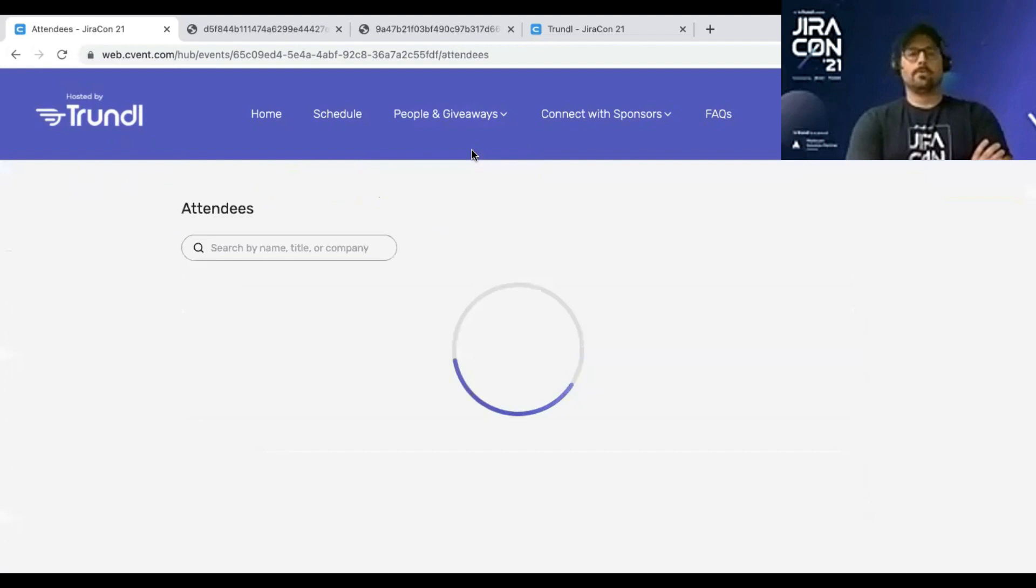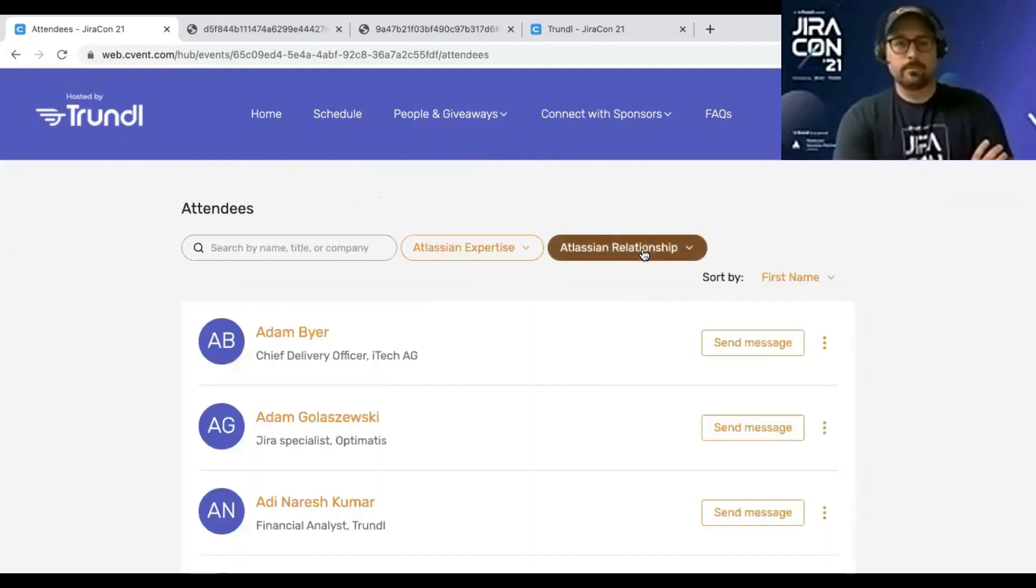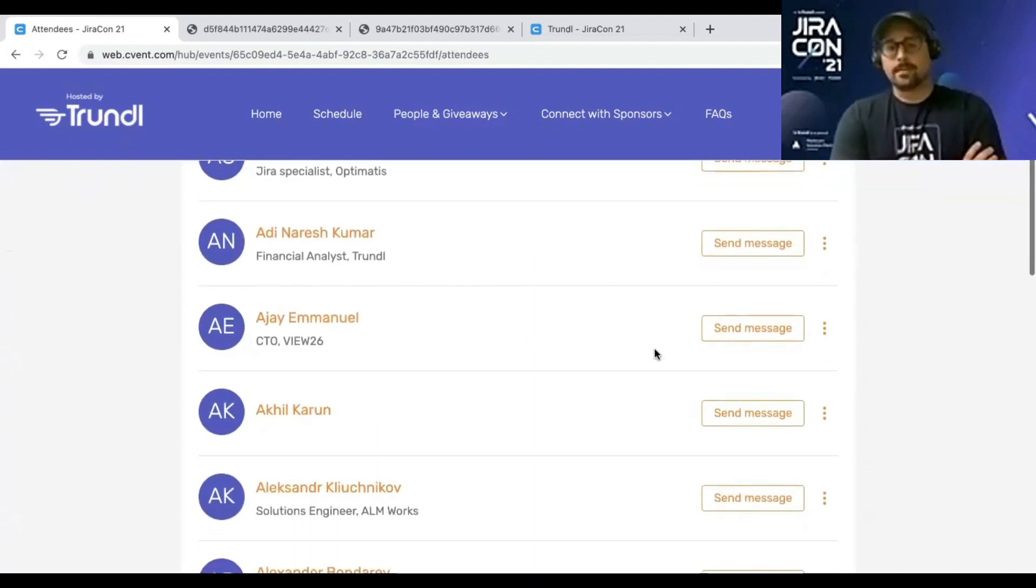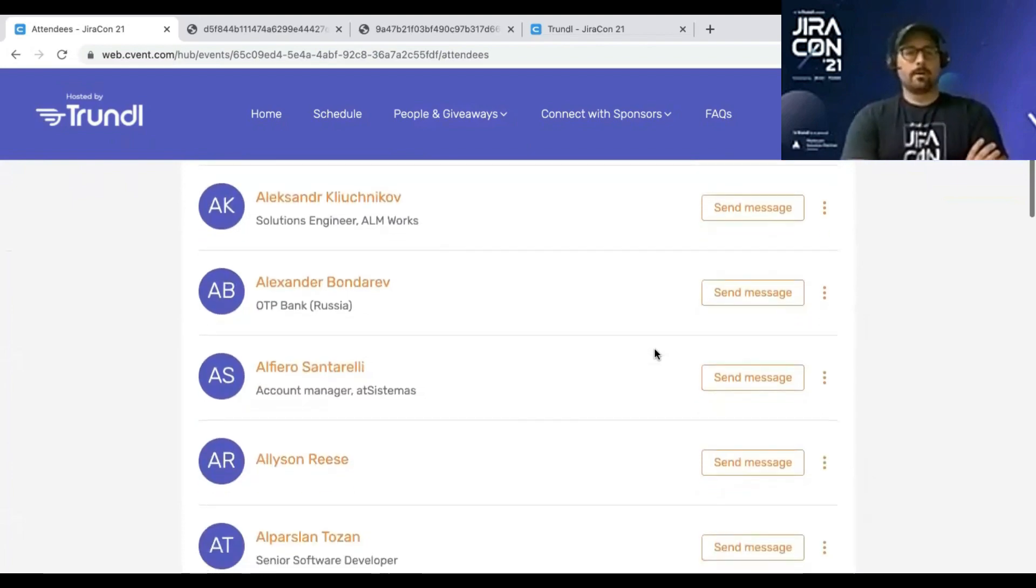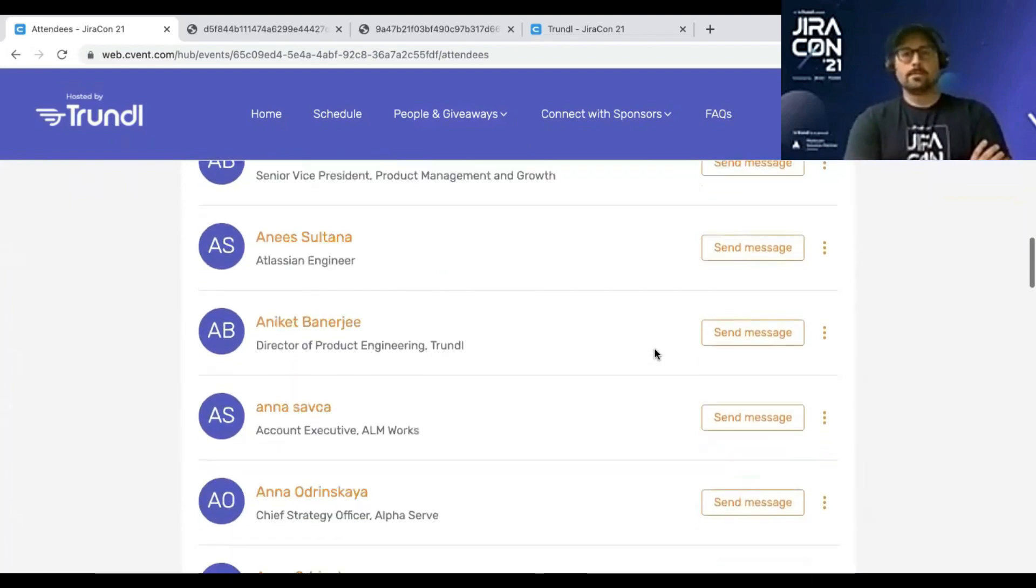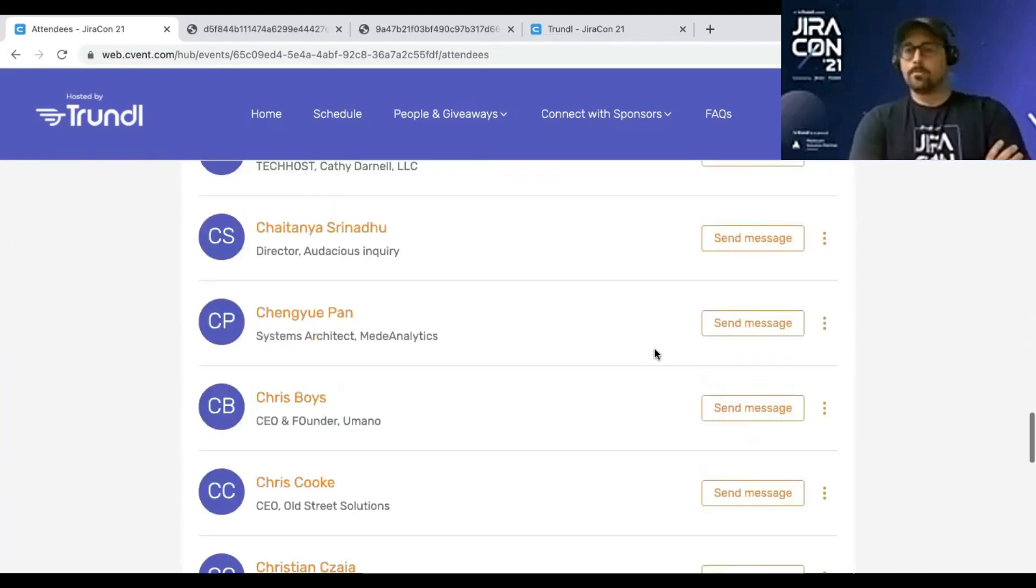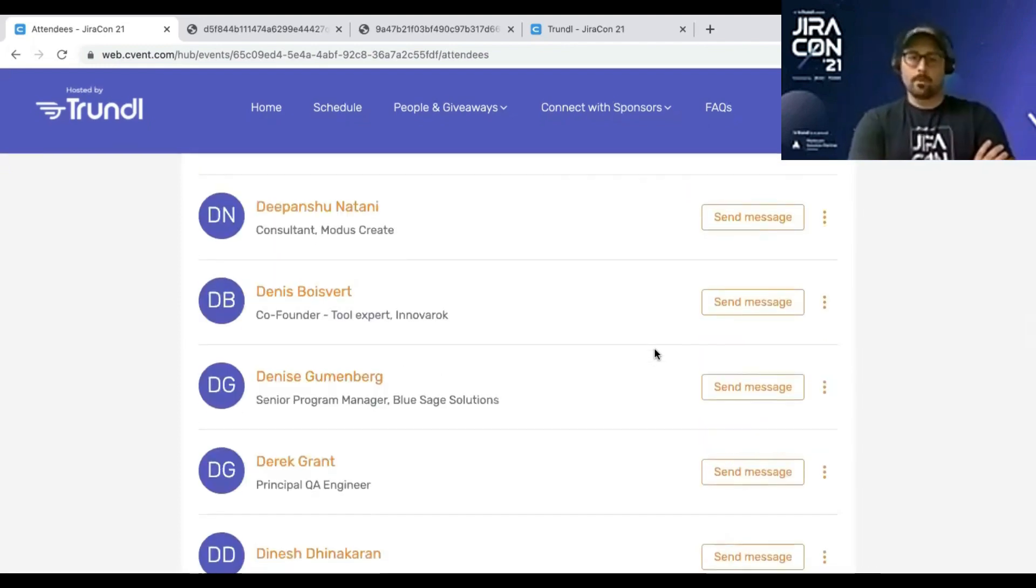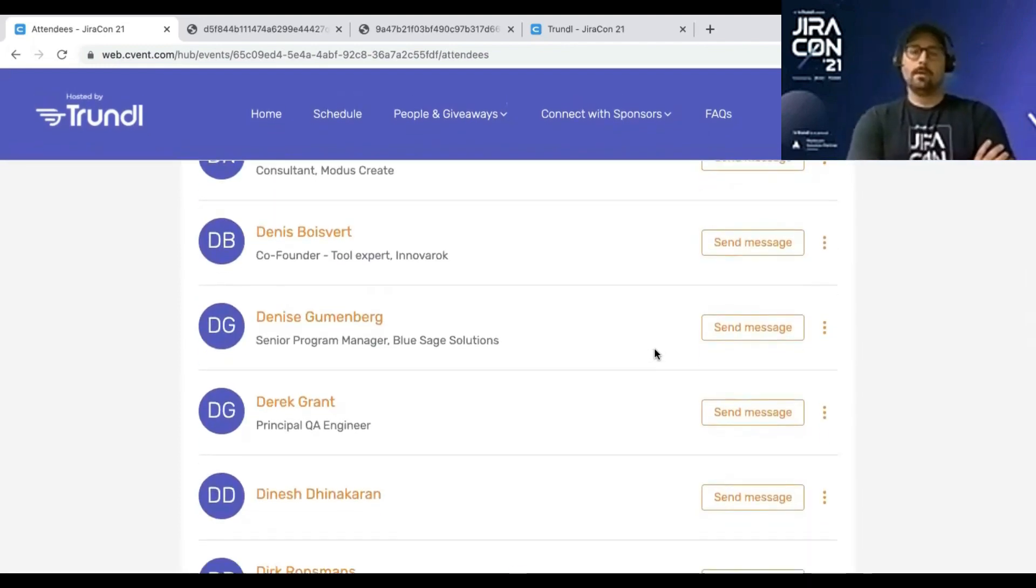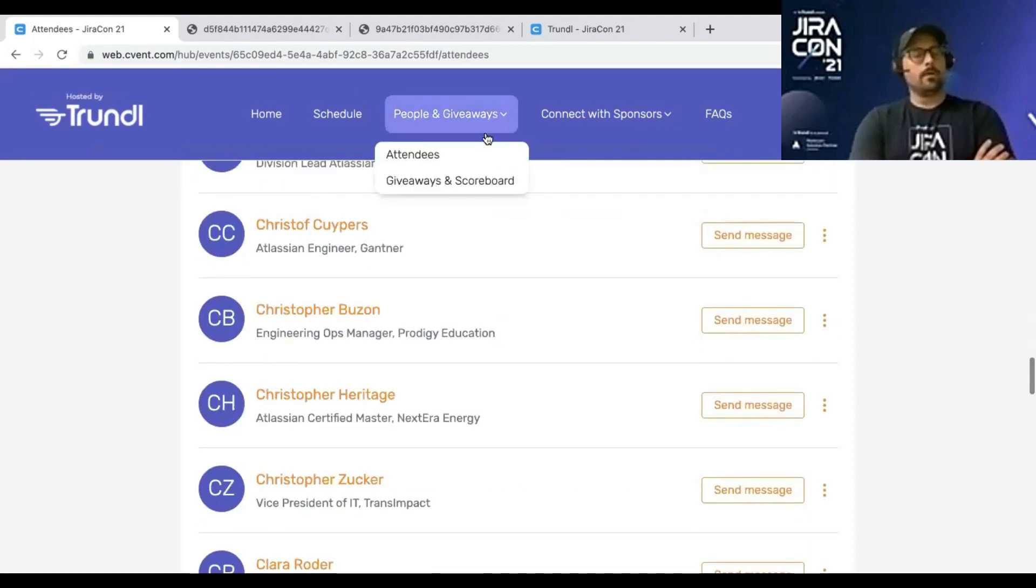Also up at the top there for people and giveaways at the masthead. So you could click attendees and you can search for all the attendees and folks who are here. And you could either send a message or you could actually try to propose setting up an appointment or a meeting with any of the folks who are coming for JiraCon. So that's a great thing.